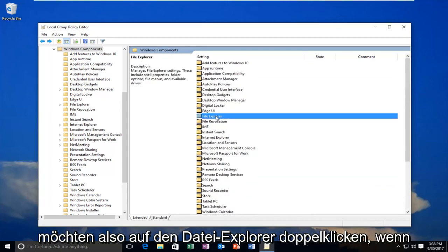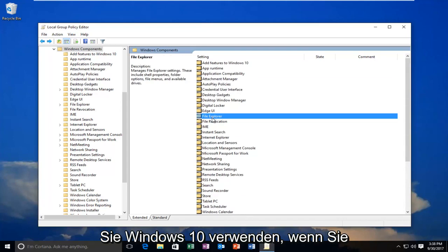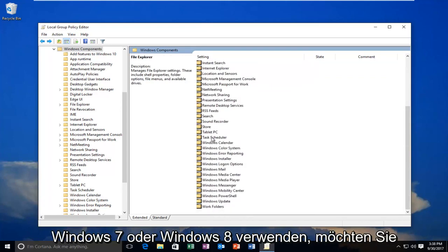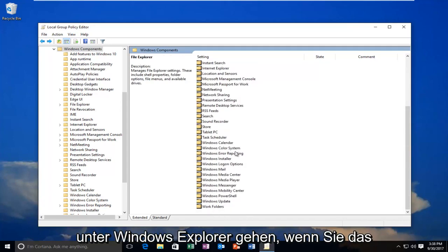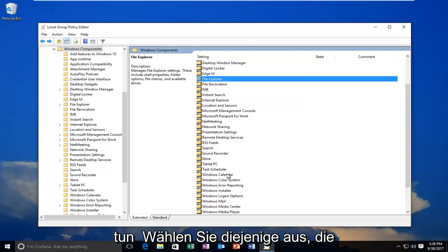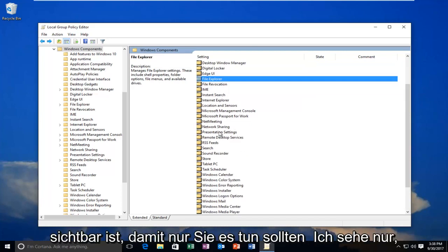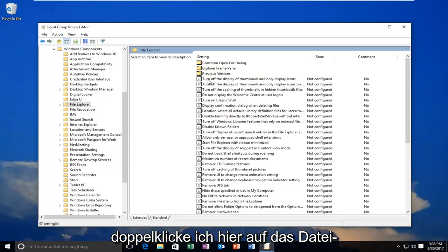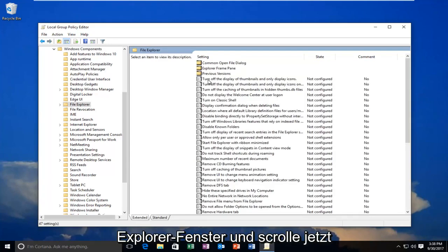You want to double-click on File Explorer if you're on Windows 10. If you're on Windows 7 or Windows 8, you want to go to Windows Explorer. If you don't see one or the other, it's likely you're going to be selecting the one that's visible. You should only see one of the two. So I'm going to double-click on the File Explorer window here.